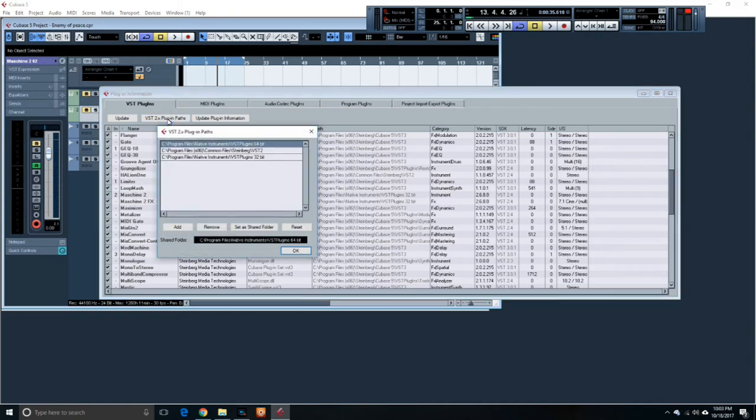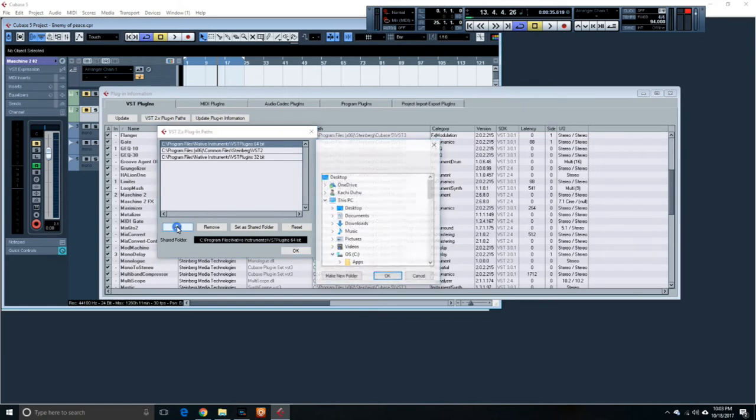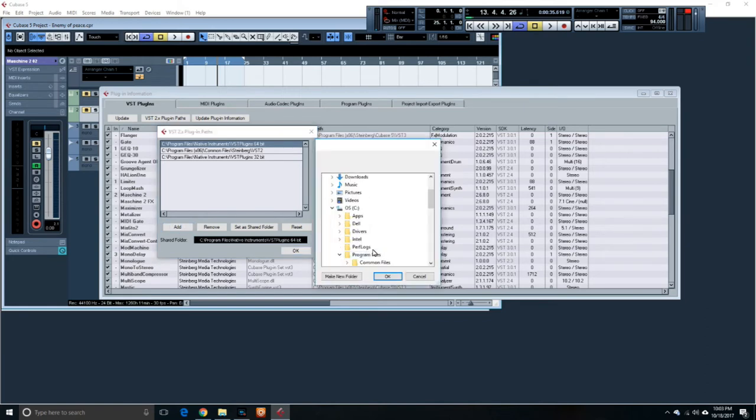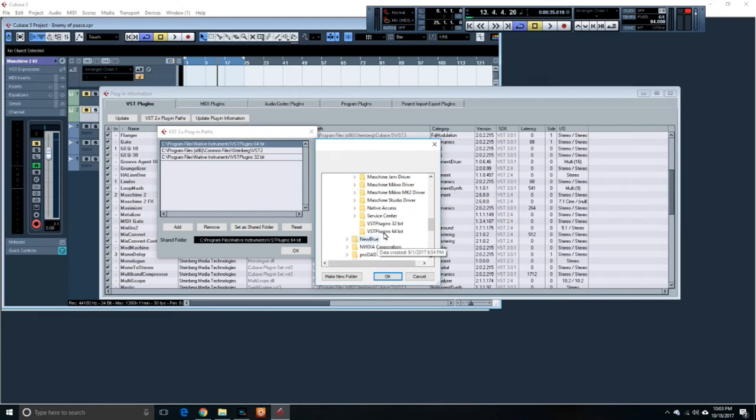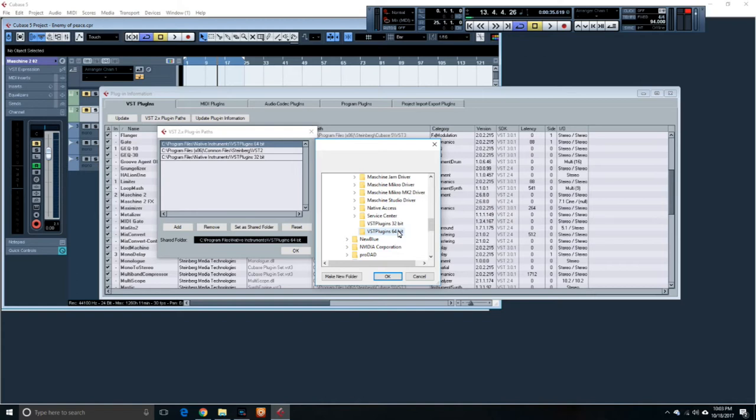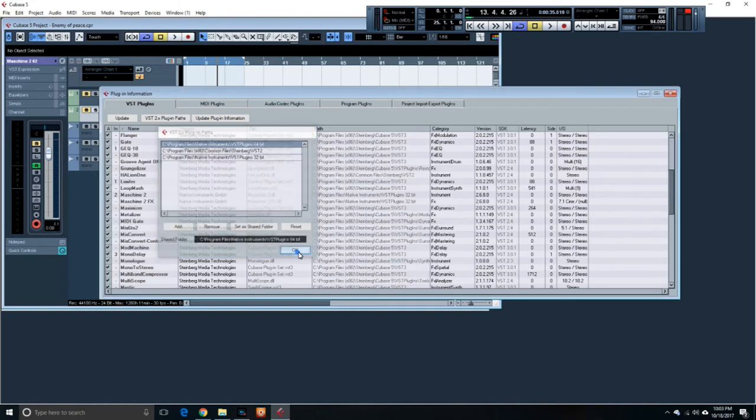So you can go to VST Plugins, you add, find Machine. Machine is usually downloaded in the C Native Instruments VST Plugins 32-bit or 64-bit depending on what your computer is or what your Cubase software is. If it's a 32-bit software, that's the one you choose. So you choose that, hit okay, and then it's in here.